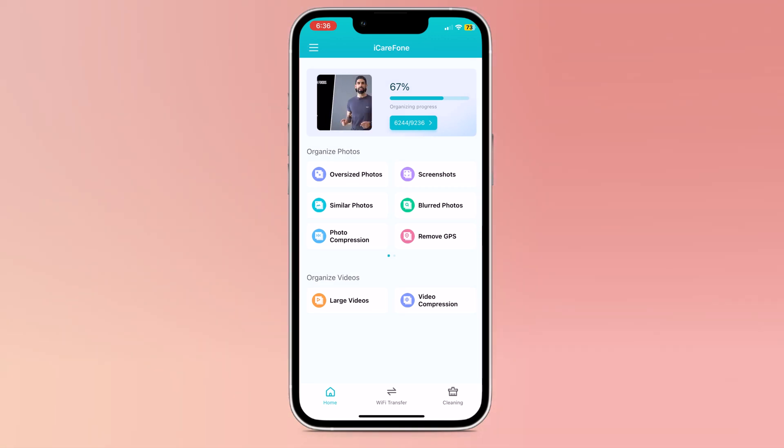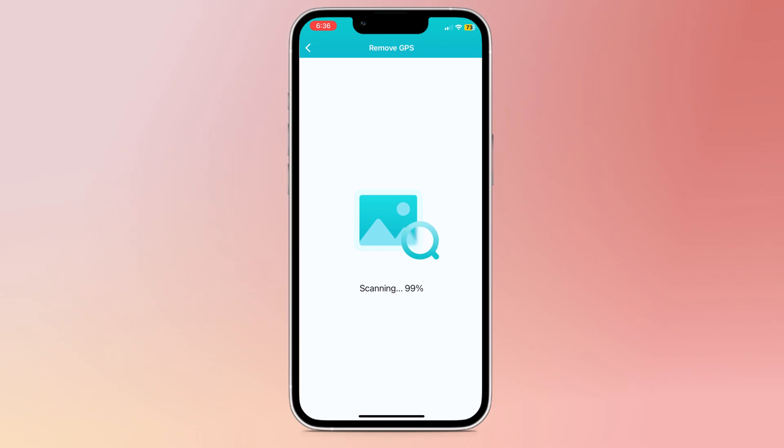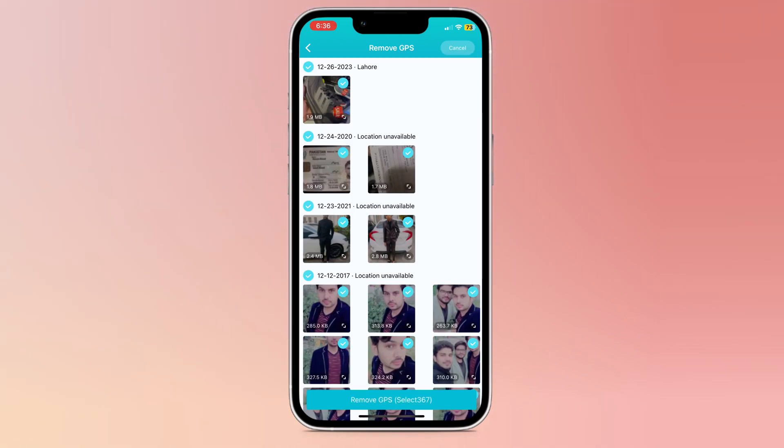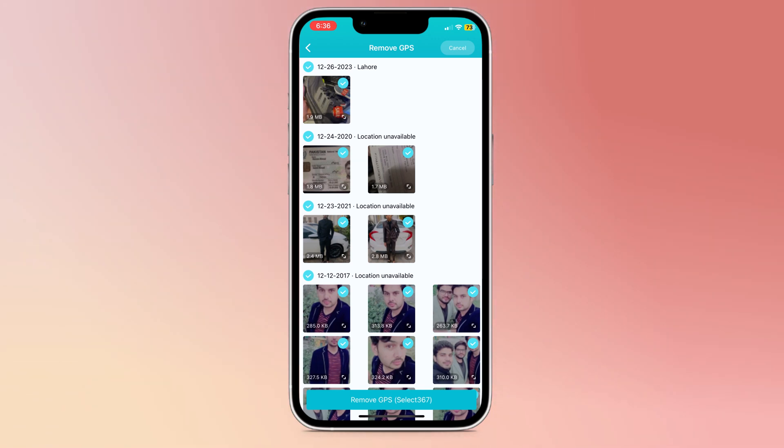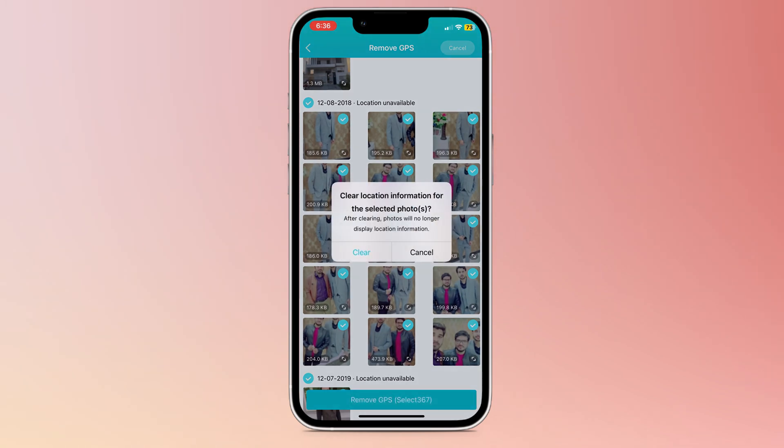Next option is remove GPS. You can clear location information from the photos. Select the photos to remove GPS location information and click on remove GPS. Then click on clear.